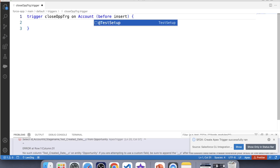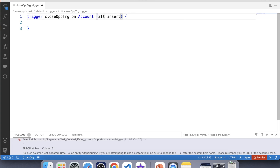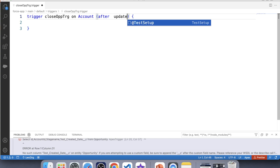The next step is to check which trigger event we have to use. In this scenario we are updating related records, therefore we have to use an after trigger with the update operation, because we want to execute our trigger whenever we update any account record. So let's use after update.